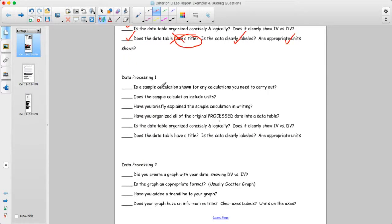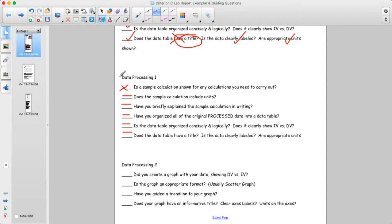For data processing: is a sample calculation shown? No — so that would be an improvement. Checking whether processed data is organized — well, this lab didn't really require that. In general, this was a weak lab for data processing; there weren't really any calculations required.